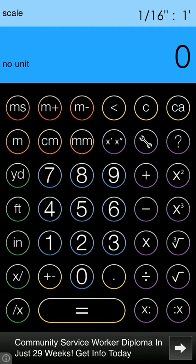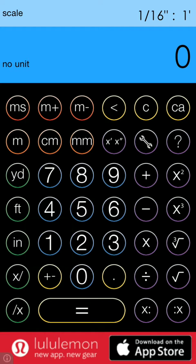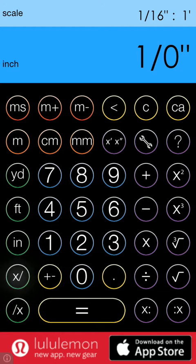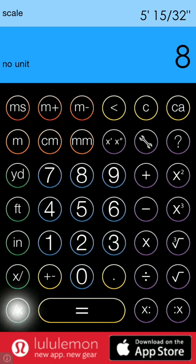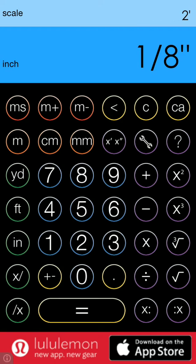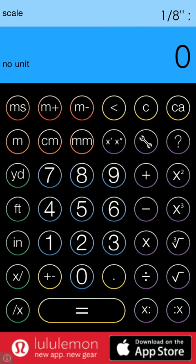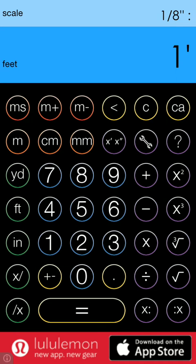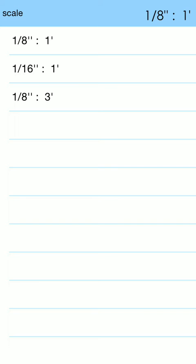Okay now we'll enter 1/8th so 1 numerator 8th denominator X colon equals a foot 1 foot colon X and now you'll see if we press the scale button we have two scales.